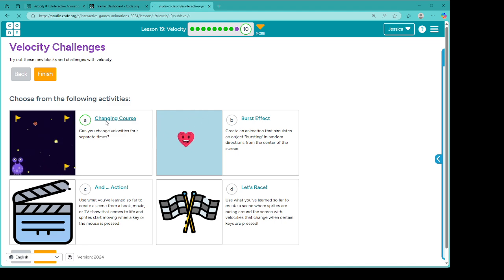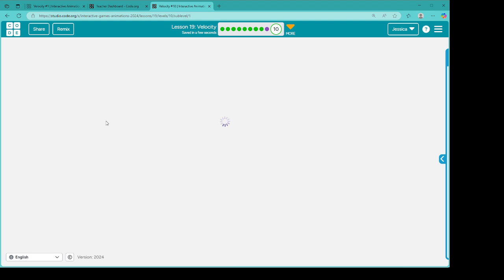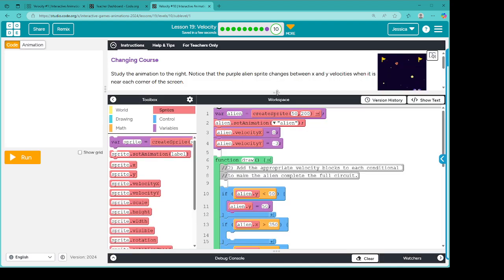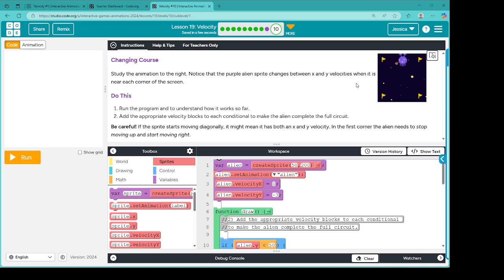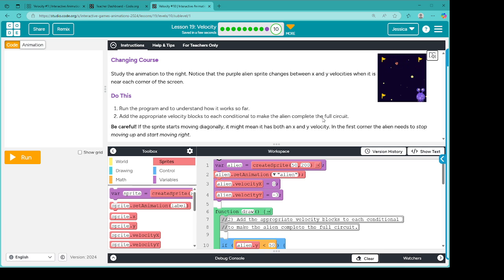All right, loading it up. There we go. So changing course — study the animation to the right. Notice that the purple alien sprite changes between X and Y velocities when it is near each corner of the screen. So do this: run the program to understand how it works so far. Add the appropriate velocity blocks to each conditional to make the alien complete the full circuit. Be careful — if the sprite starts moving diagonally, it might mean it has both an X and Y velocity.